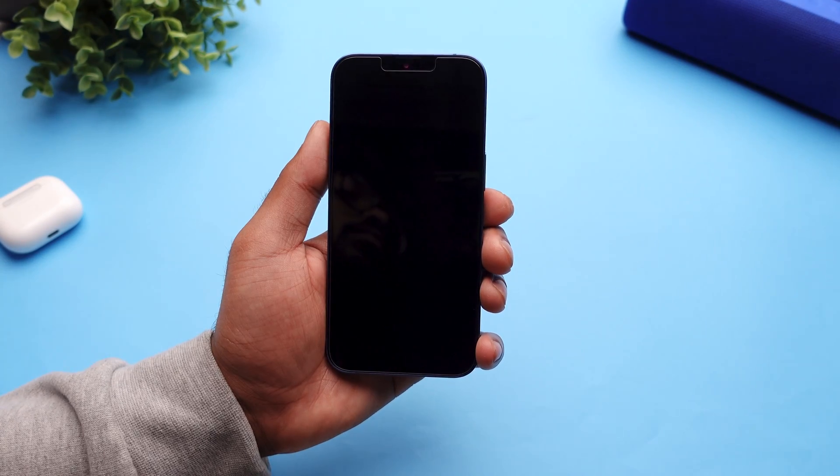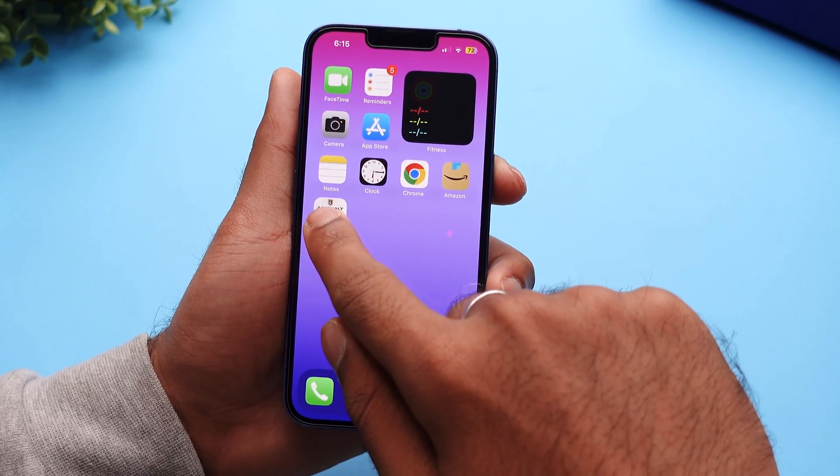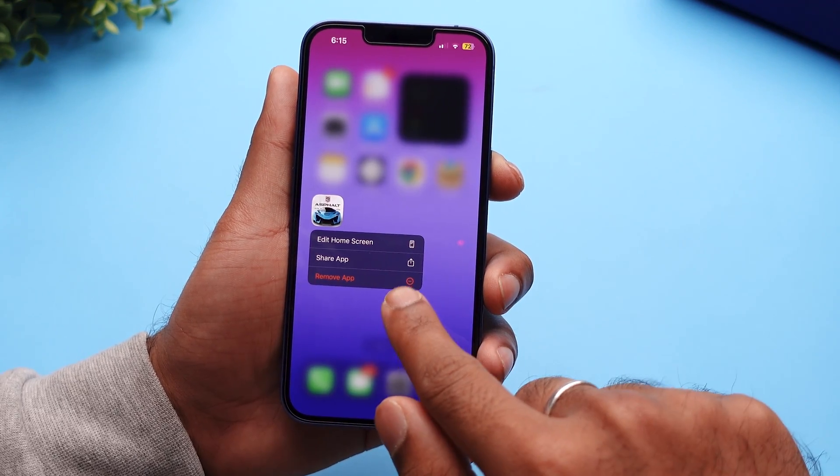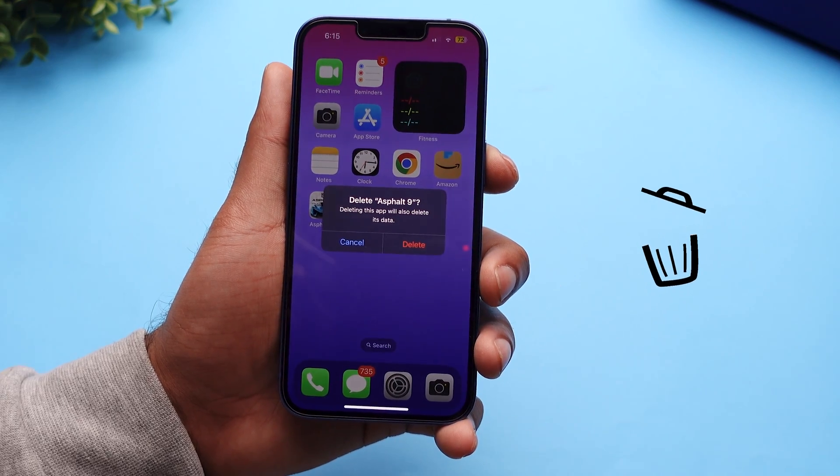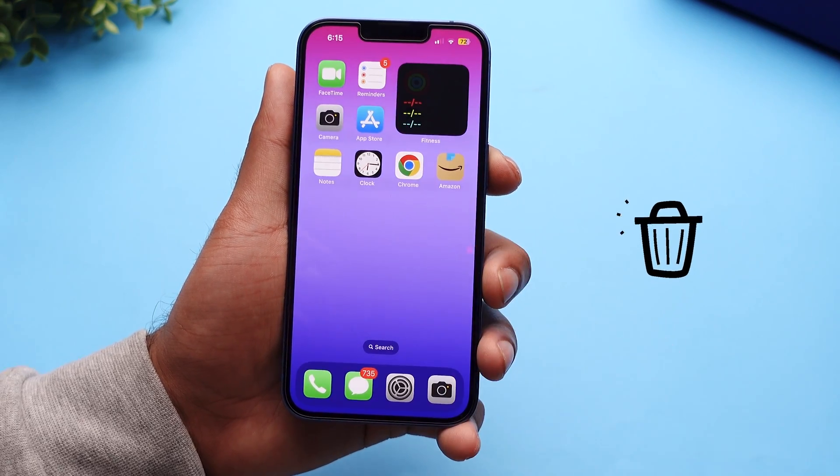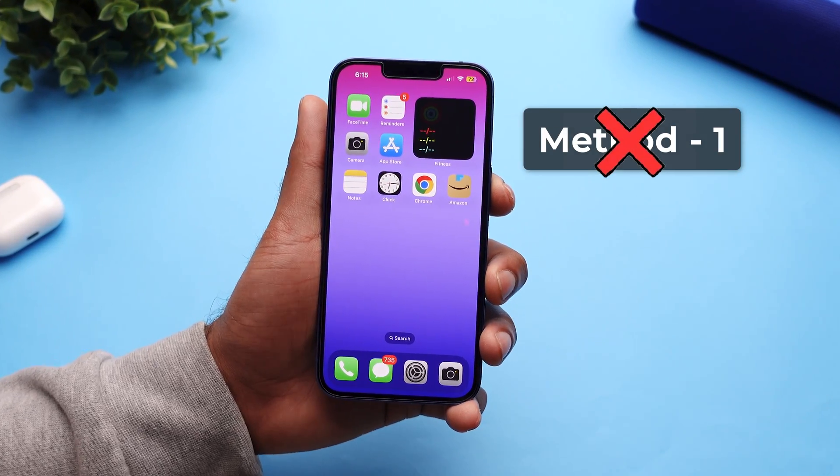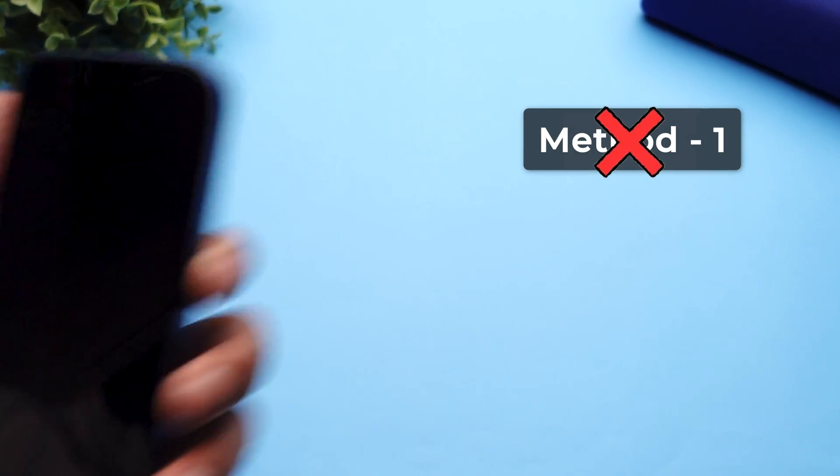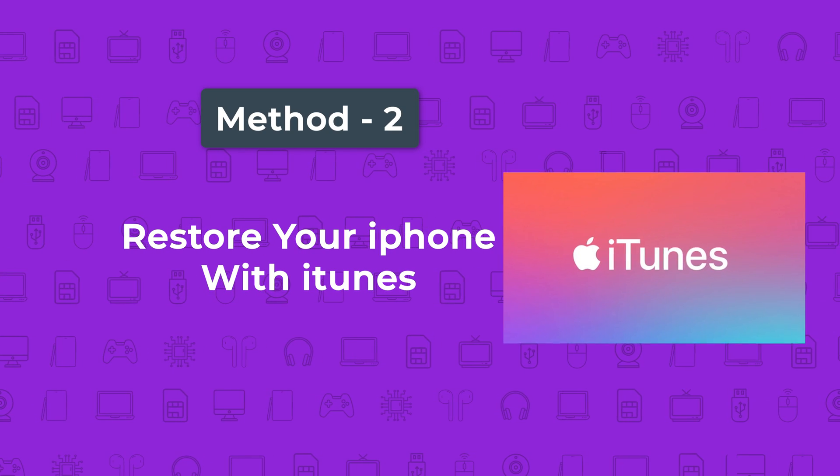When your phone restarts, you can get rid of any app that caused the crash so that it never occurs again. But if method 1 did not work for your device, let's restore your iPhone with iTunes.